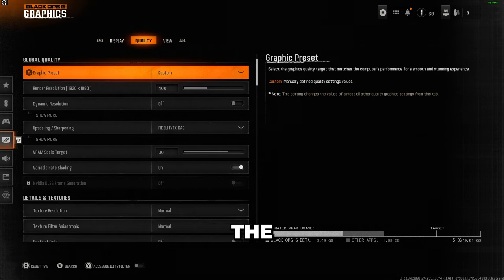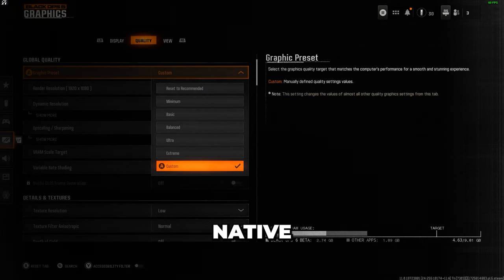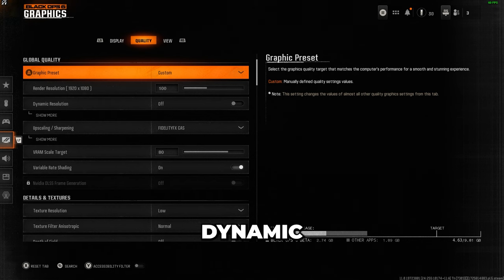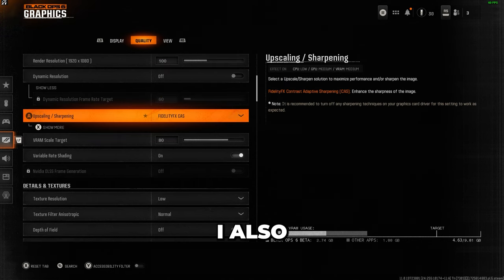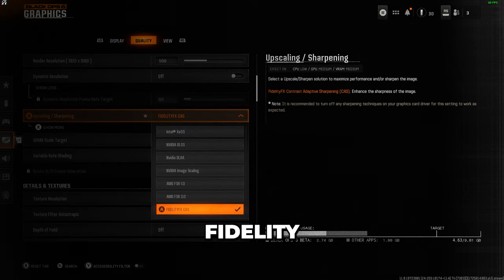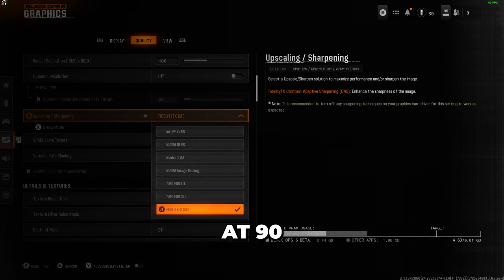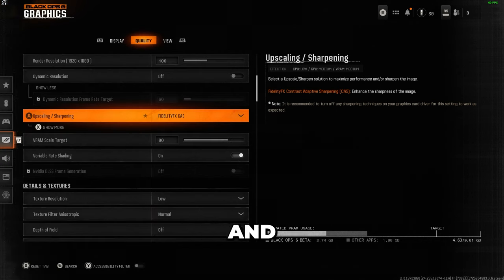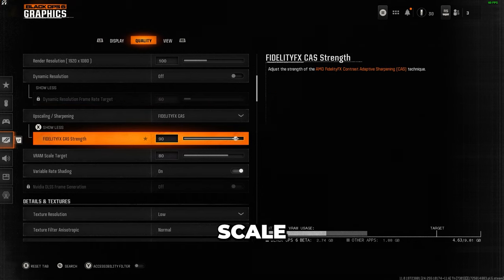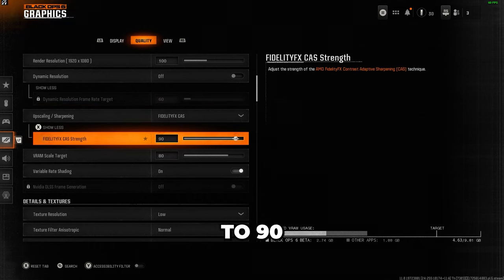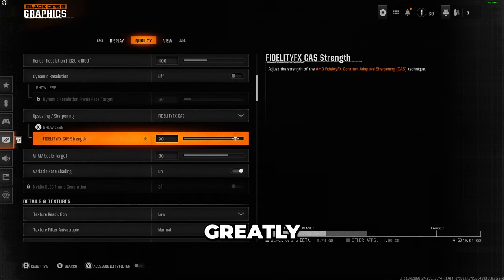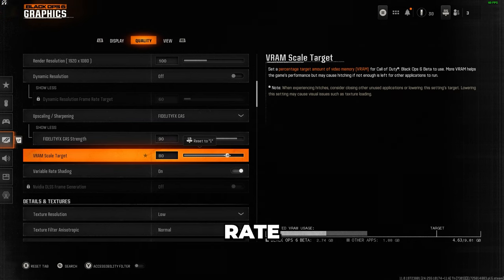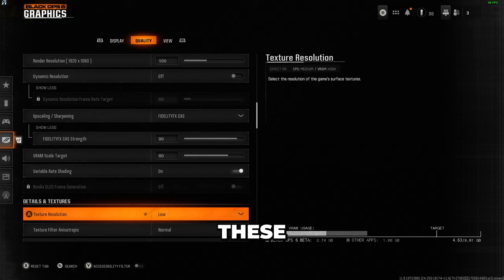Switching over tabs to the quality settings, keep your render resolution at the native setting. I turn off dynamic resolution as I find it impacts visual quality, and I also prefer to use Fidelity FX Cast for sharpening, which I set at 90 for a good balance between clarity and performance. I keep the VRAM scale target at 80%, but you can increase it up to 90 if needed. Variable rate shading is enabled as it greatly improves frame rate, and I turn off range gen.